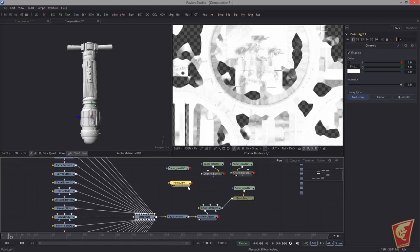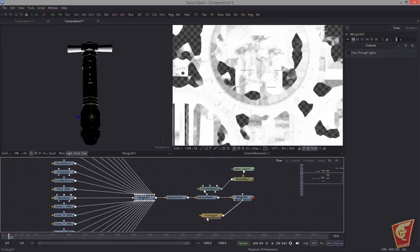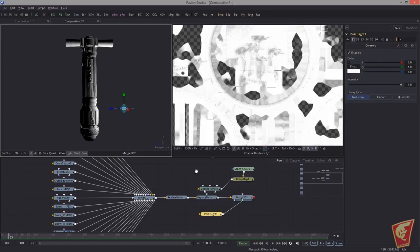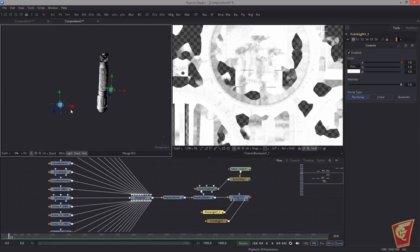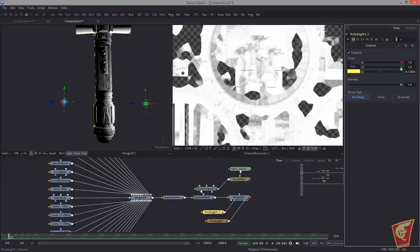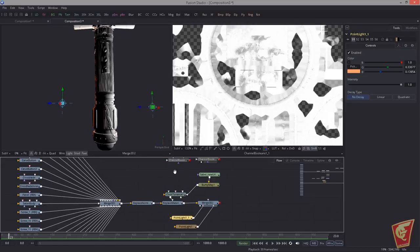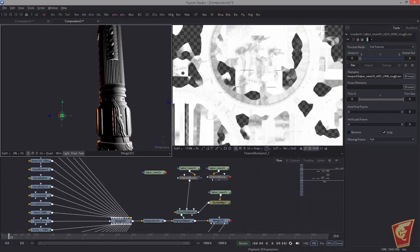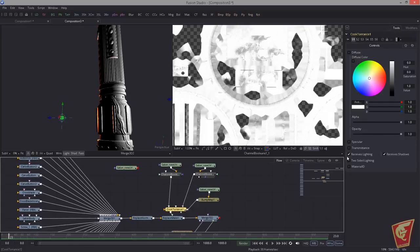To judge our metalness and shininess we need a light, so drop in a point light by releasing the pipe over the red square — Fusion will automatically create a merged 3D node. View it, move the light to get interesting highlights, copy and paste it again, move it far back as a backlight, and I'll make it a red light later. Hook the roughness map into the Cook-Torrents roughness material slot, and hook the metalness map into the specular intensity.